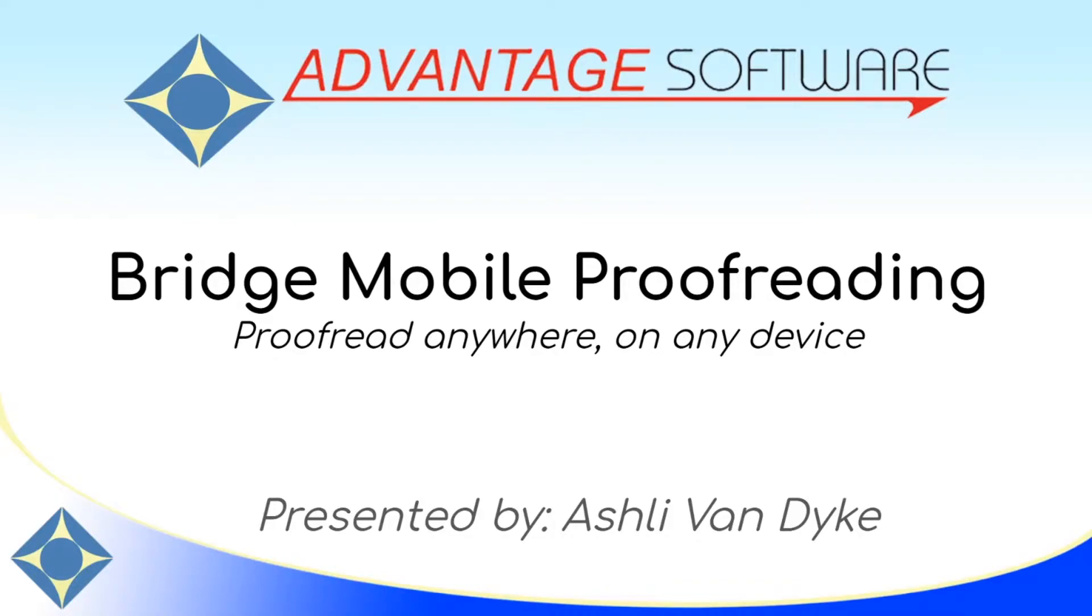Hello and thank you for watching. I'm Ashley Van Dyke with Advantage Software, and on today's video, Bridge Mobile Proofreading, I'm going to show you how easy it is to proofread on any device anywhere with Bridge Mobile.